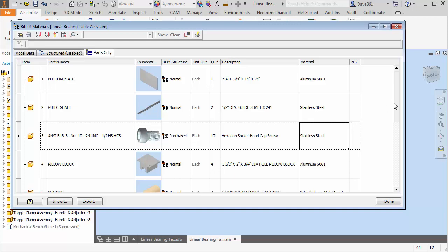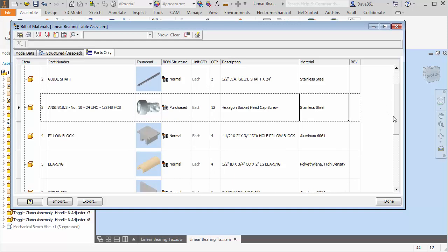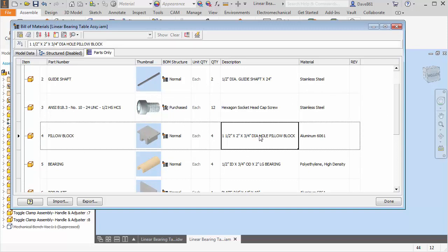The other thing is you may or may not know, you can change any one of these properties. I can come in here and change any of the descriptions that I want.